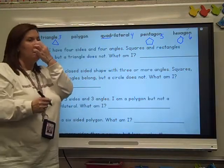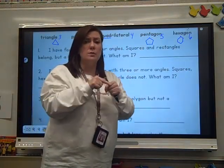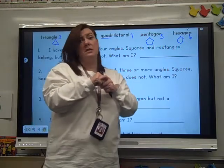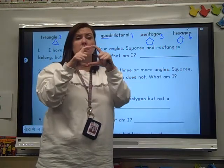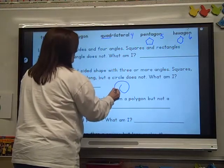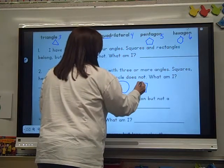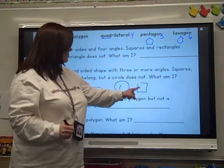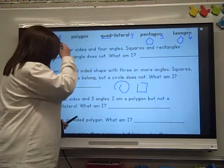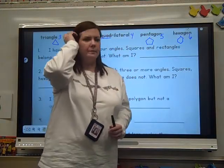And then a polygon. A polygon is a shape — it's flat, just like the others, and it has to be closed. It has to have straight sides. So a circle is not a polygon — it's closed, but it doesn't have straight sides or any angles. And an open shape is not a polygon because it's not closed.